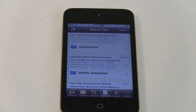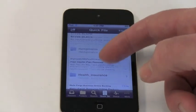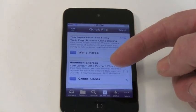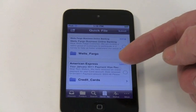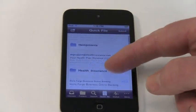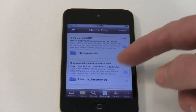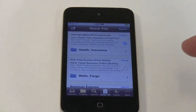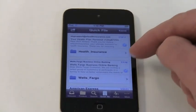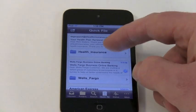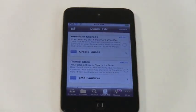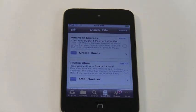This is the screen where you'll be able to quickly batch file your emails. You see here all the emails in my inbox for which there are folder suggestions. Each email and folder suggestion are displayed with a check circle next to them. All I have to do is place check marks in the circles for one or more folders that are correct, then tap Submit at the top right to file them. And it's done.